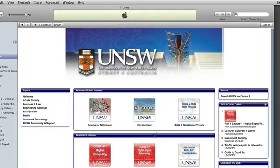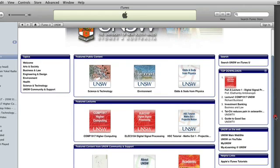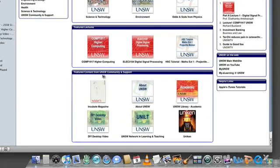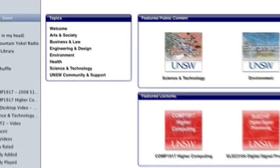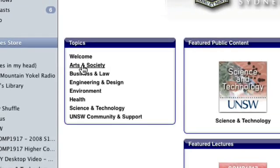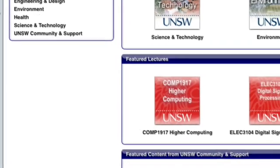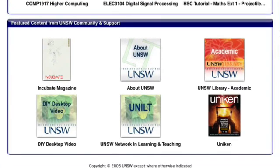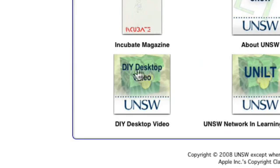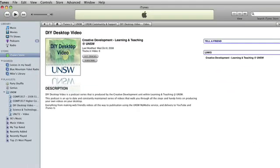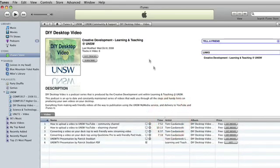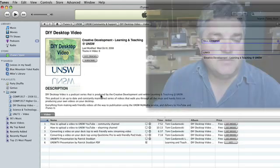Unfortunately, there is no shortcut to getting to this particular page. It would be good to be able to go directly to our stuff, but the way it works is you have to navigate through iTunes, iTunes Store, iTunes Universities and Colleges, and then pick UNSW. In here we can see a number of windows — some featured tabs, some lectures that are featured, and some content from the community and support.